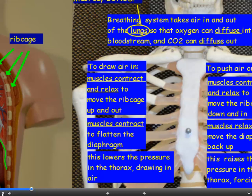To inhale, muscles between the ribs contract and relax to move the rib cage up and out. Muscles in the diaphragm contract, which flattens or lowers the diaphragm. This has the effect of lowering the pressure in the thorax, which draws air in — air moves from high to low pressure.